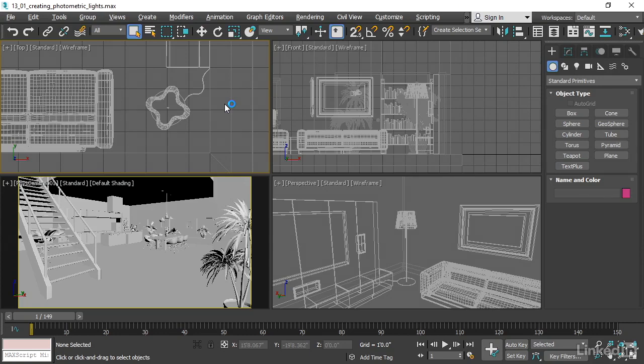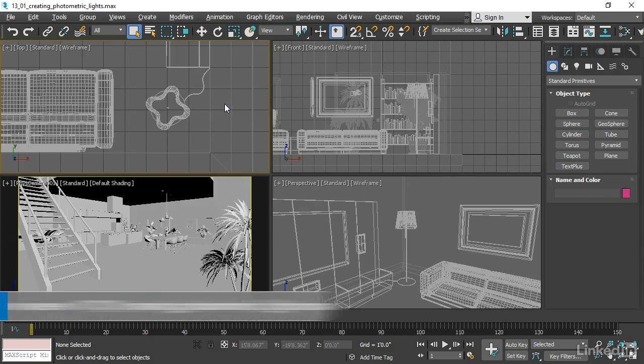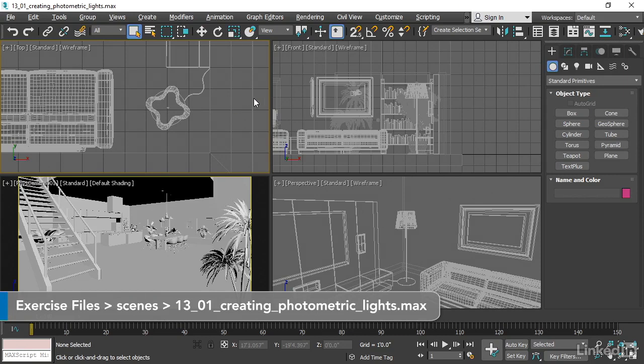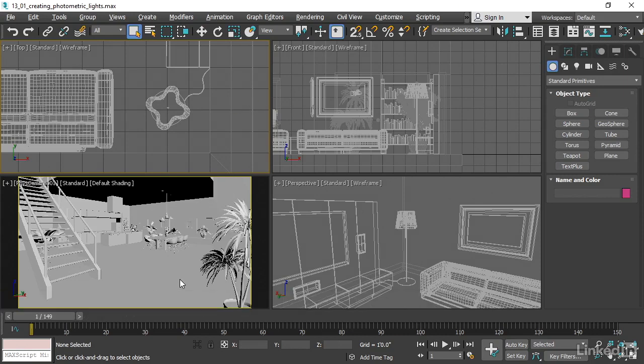This chapter is an introduction to the basics of lighting in 3ds Max. We'll use the loft apartment set here to illustrate interior artificial lighting, and we'll also set up a sun and sky for interior natural light, or daylighting.